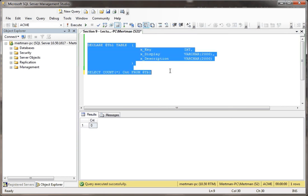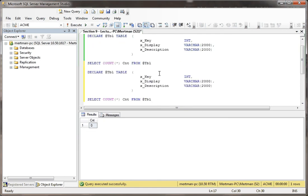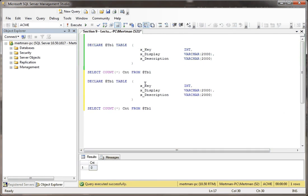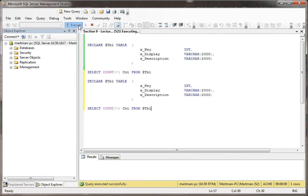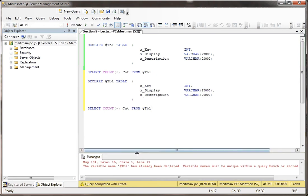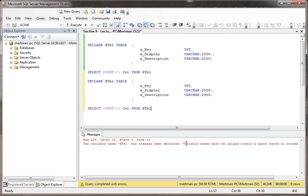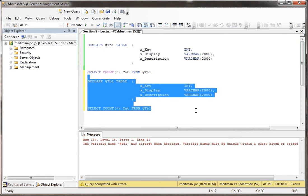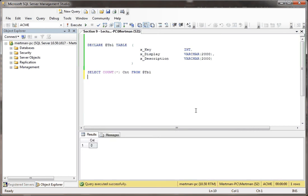The only thing you couldn't do — you probably wouldn't do something like this — is declare it two times and keep selecting from it, because you can't really do that with any variable. That's like declaring two ints called x — you can't do that in any programming language. If I try to run this now, you see it says 'the variable name has already been declared.' You can't do that in any kind of programming. But if you do it the right way, like I mentioned, you could run this forever. So huge difference between that and temp tables.